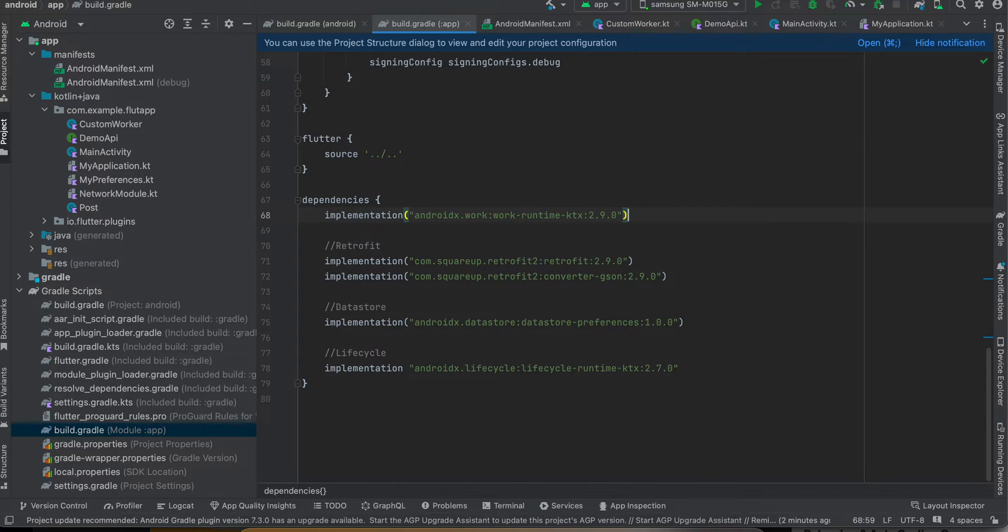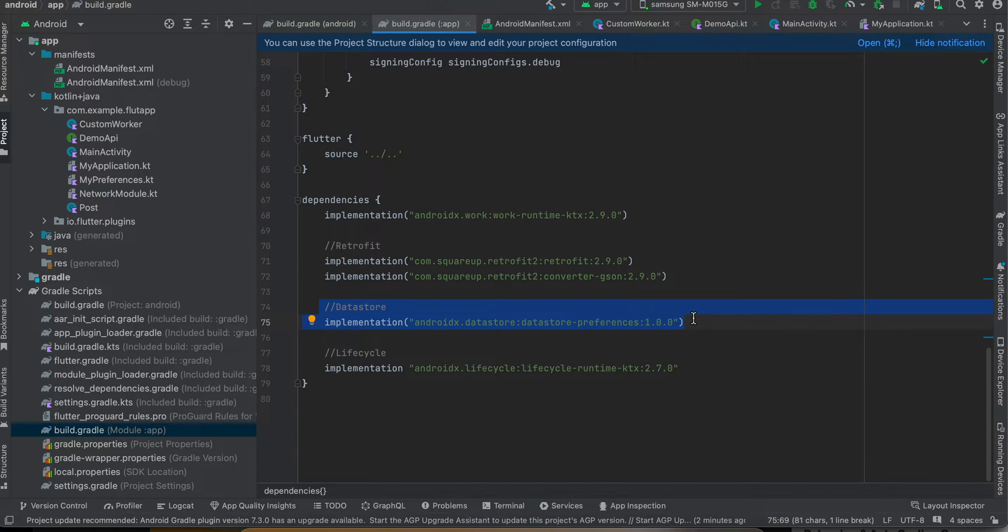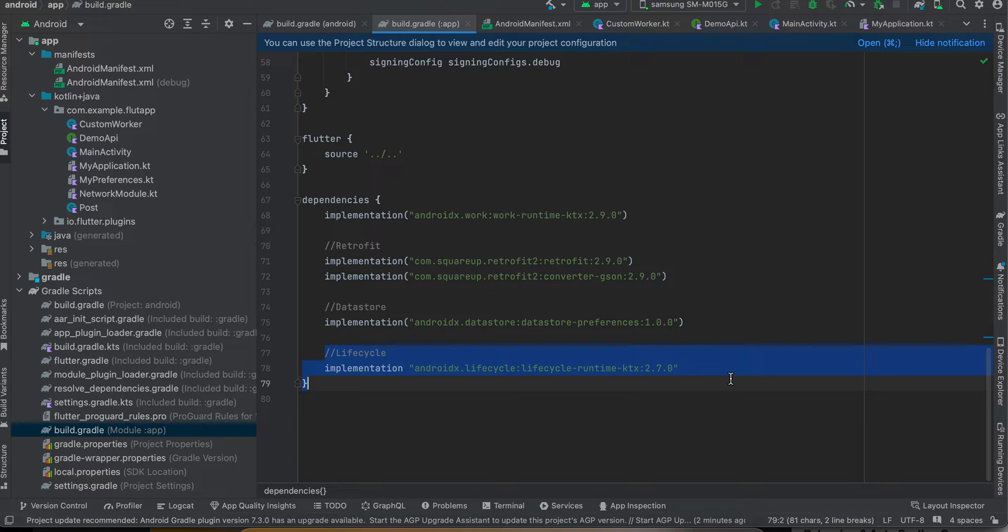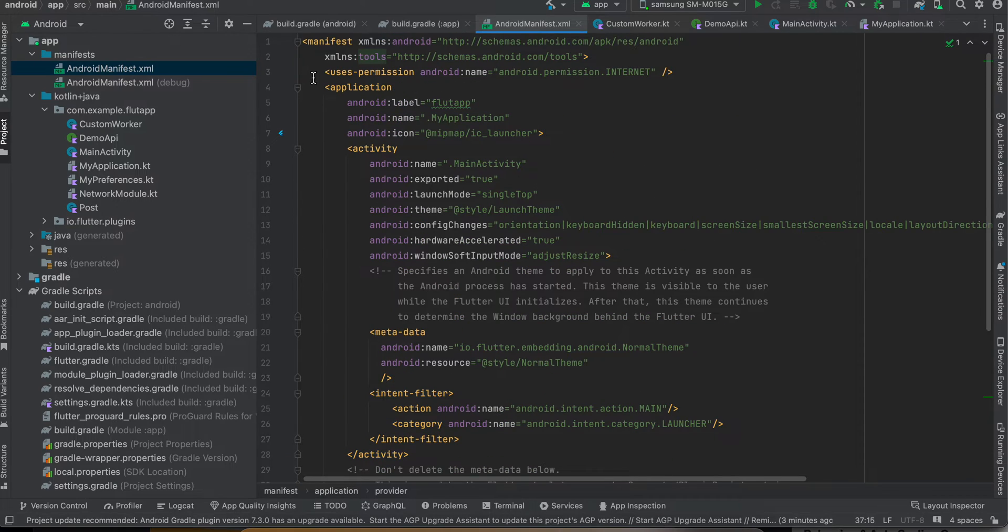And here I have added Retrofit which will help us to make API call. I have also added this dependency which is Work Manager, helping to do background operation. This is DataStore, Preferences DataStore, used to store normal key-value pair of data. And this is lifecycle because I need access to coroutines and lifecycle scope as well.